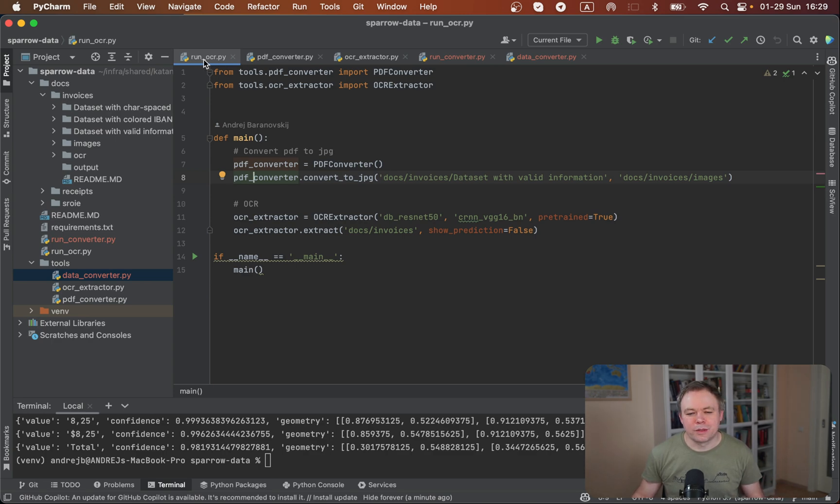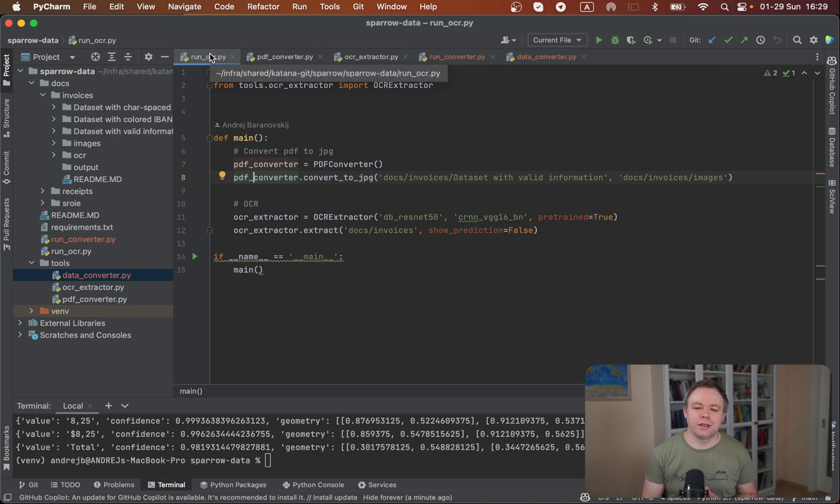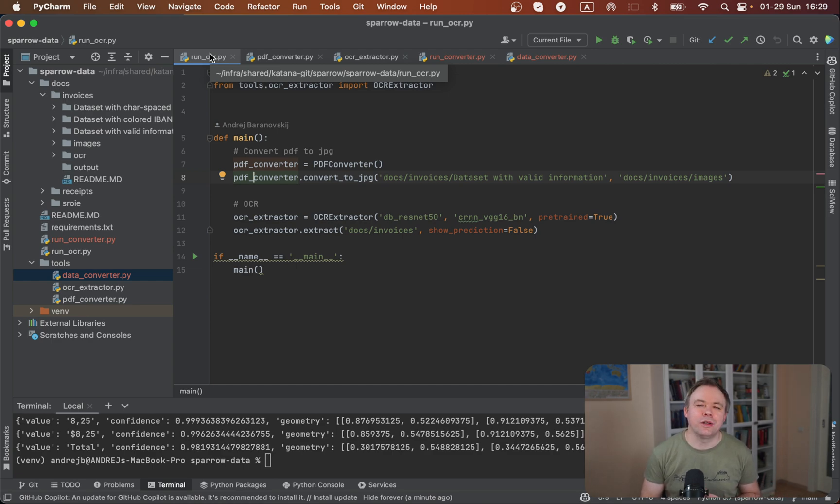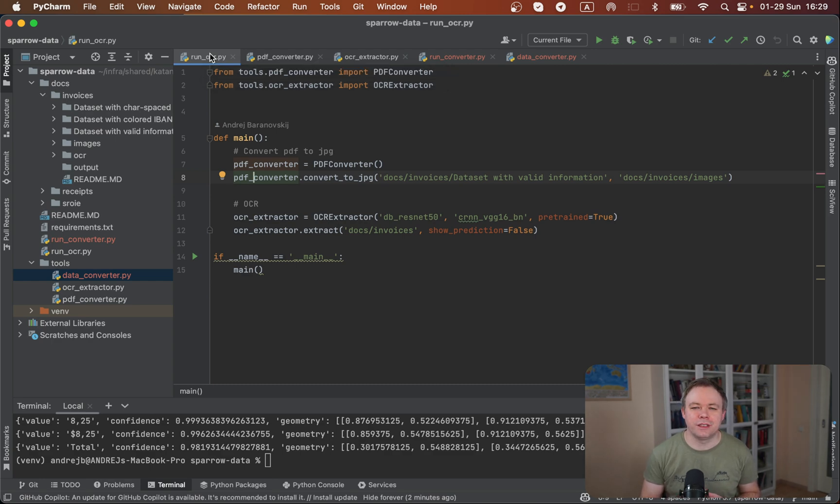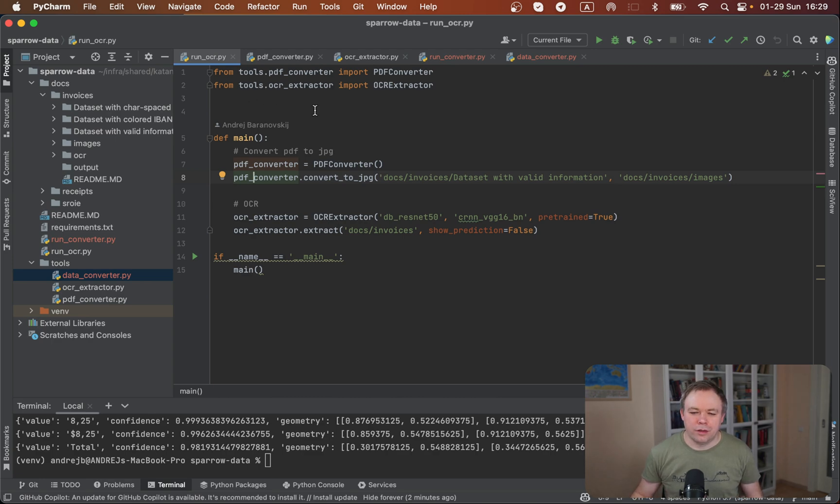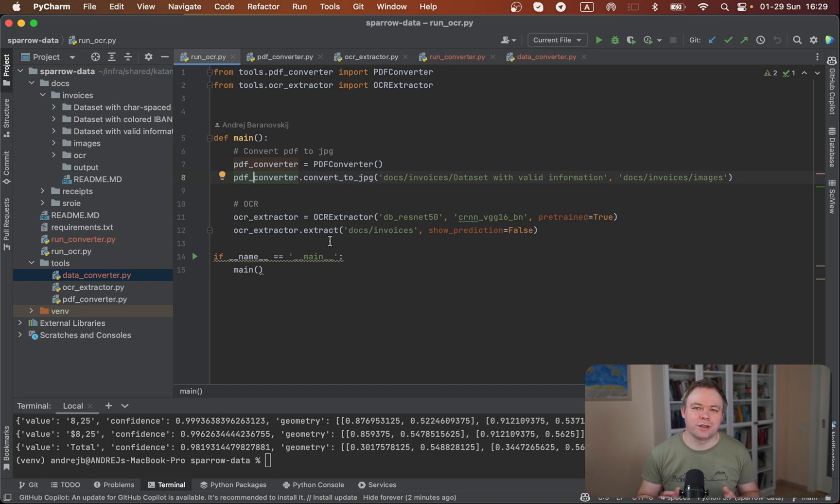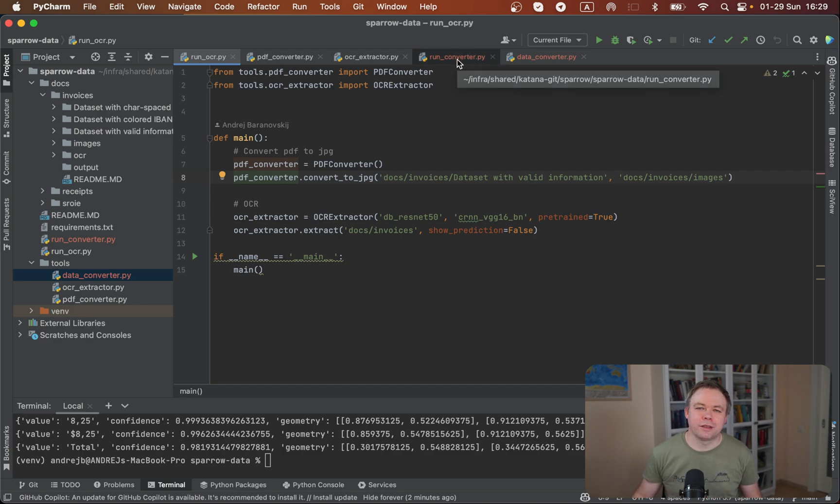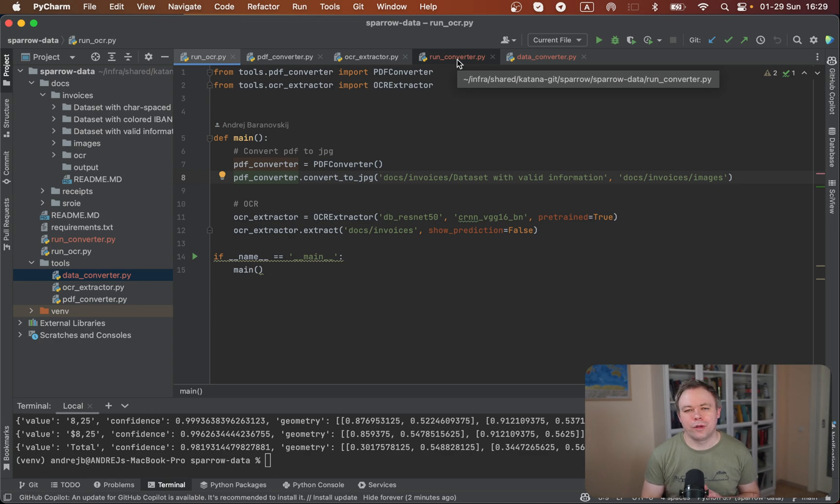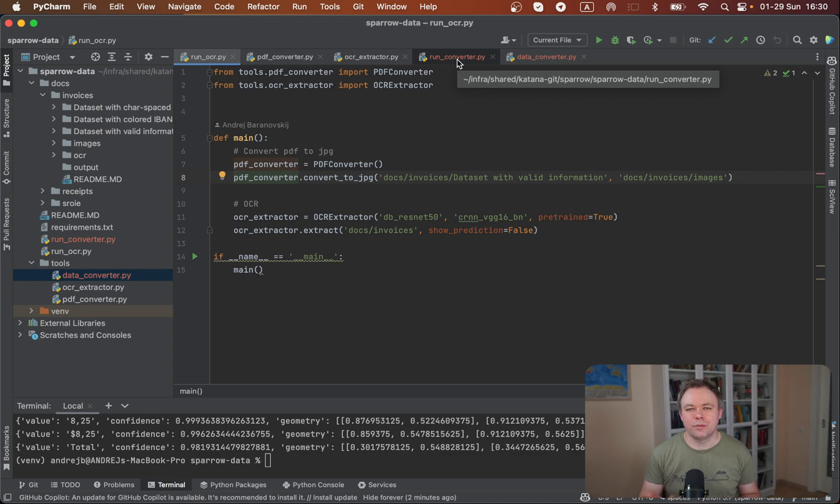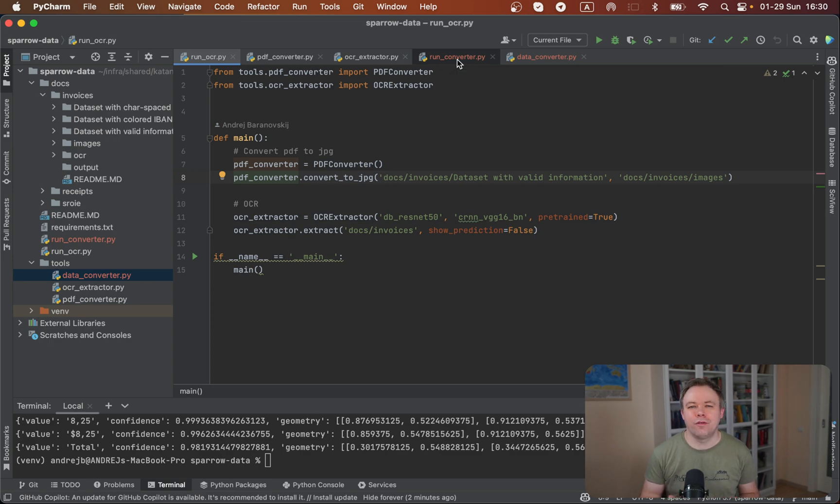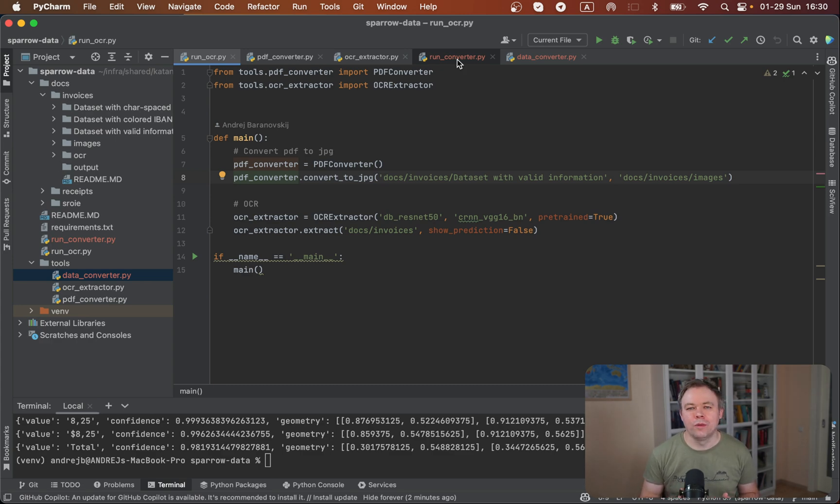There are two entry scripts: run OCR and run converter. The idea is that in the first step, because we are working with those PDF invoices, we're converting PDFs to images just for simpler processing. And then in the second step, extracting with OCR, we're extracting actual data from the images and storing this data in JSON files. The second entry point is run converter. The task for the converter is to translate JSON data that was produced by OCR engine into the format which is suitable for Sparrow annotation tool.